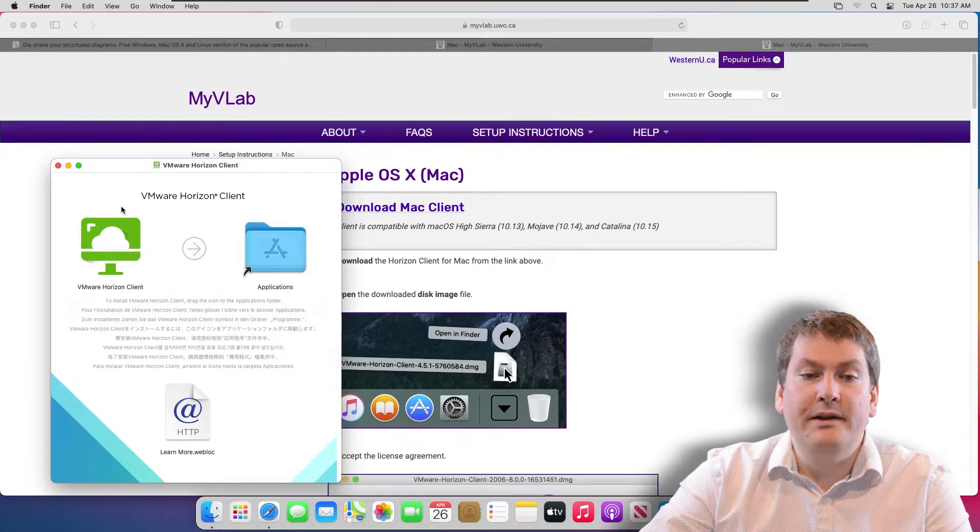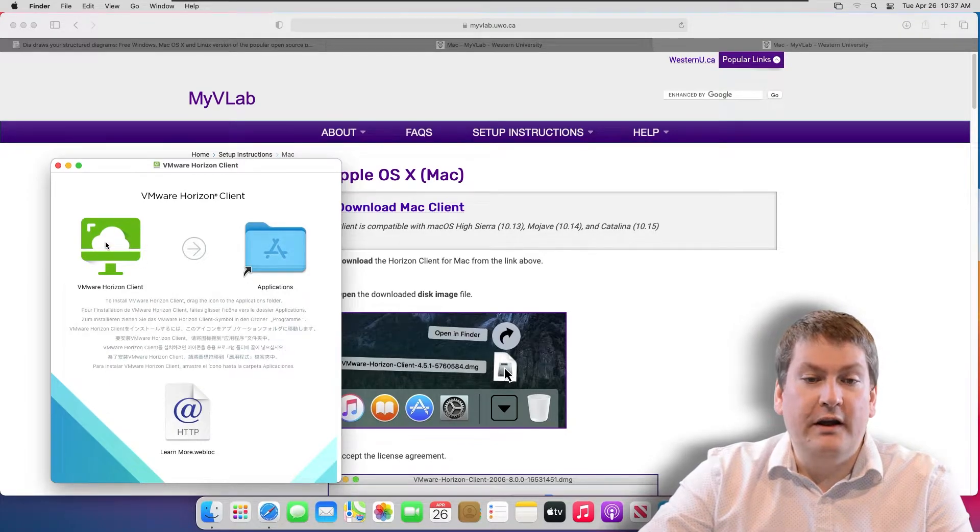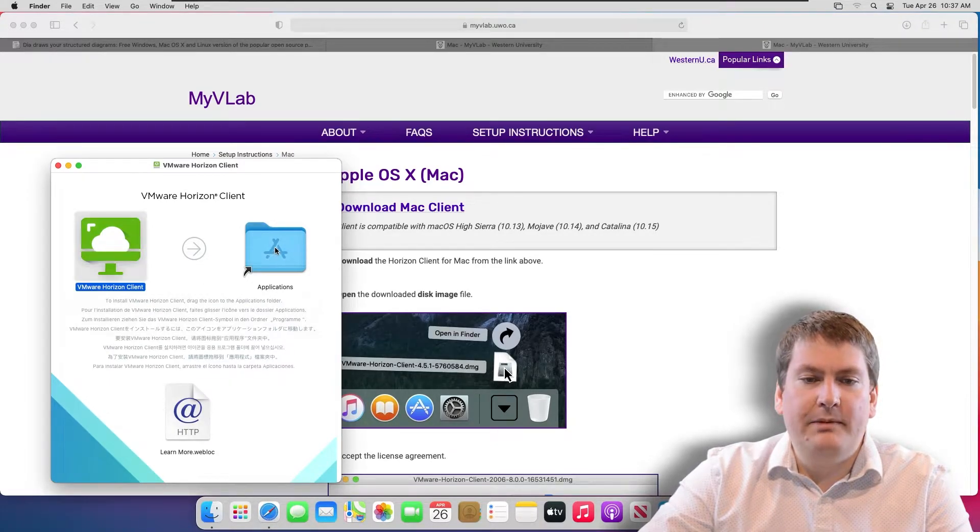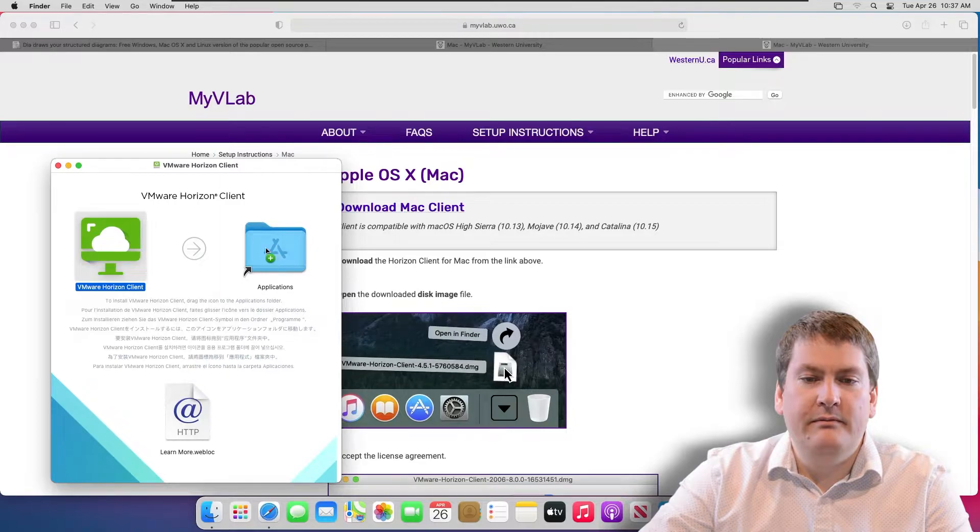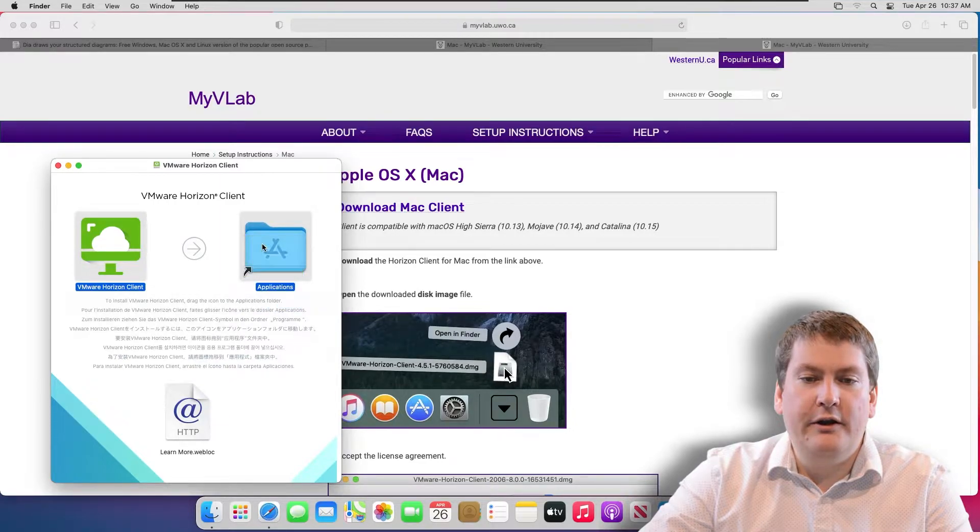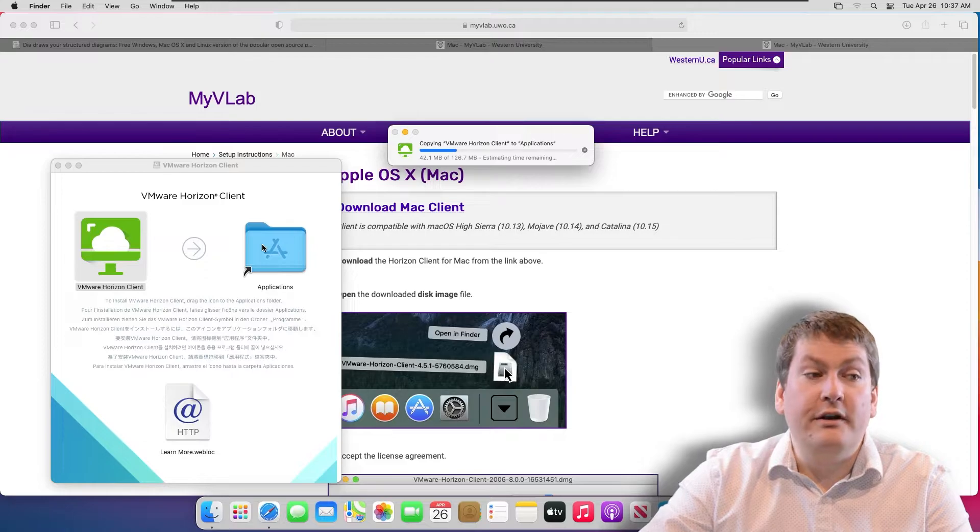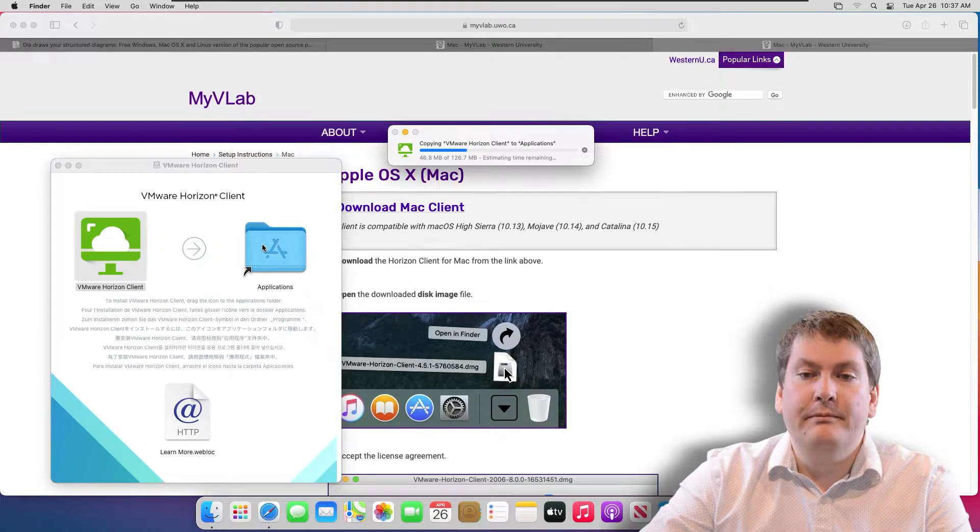Once this window pops up, just click on VMware Horizon Client, drag it to Applications, and let go. That should copy it or install it into your computer.